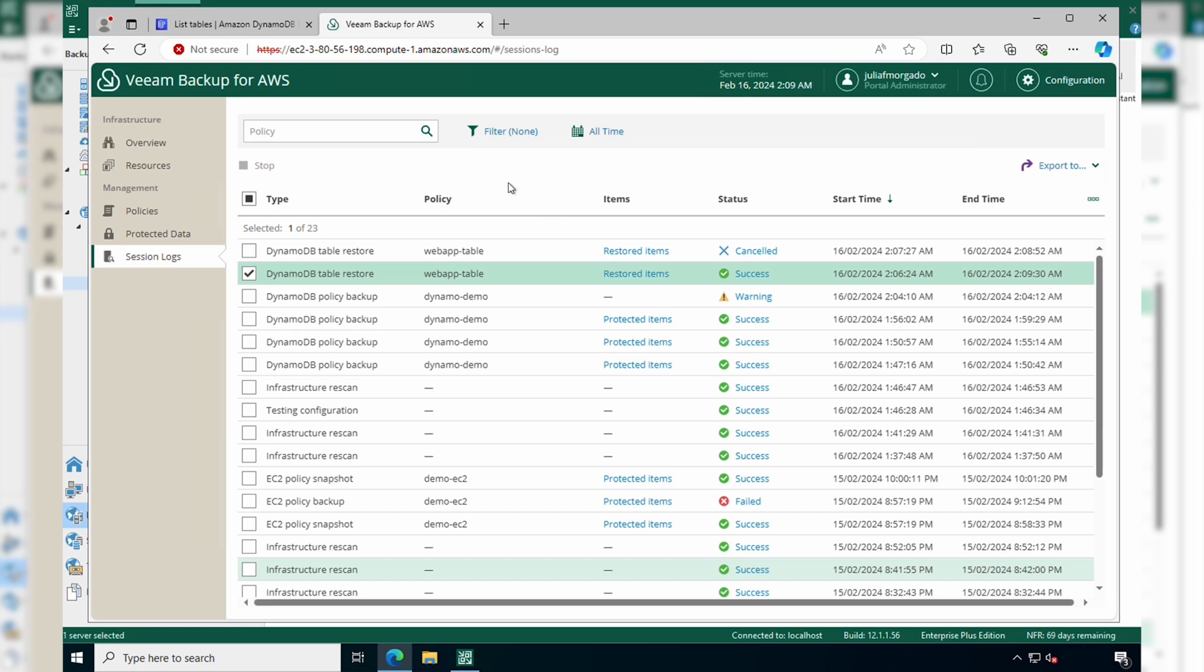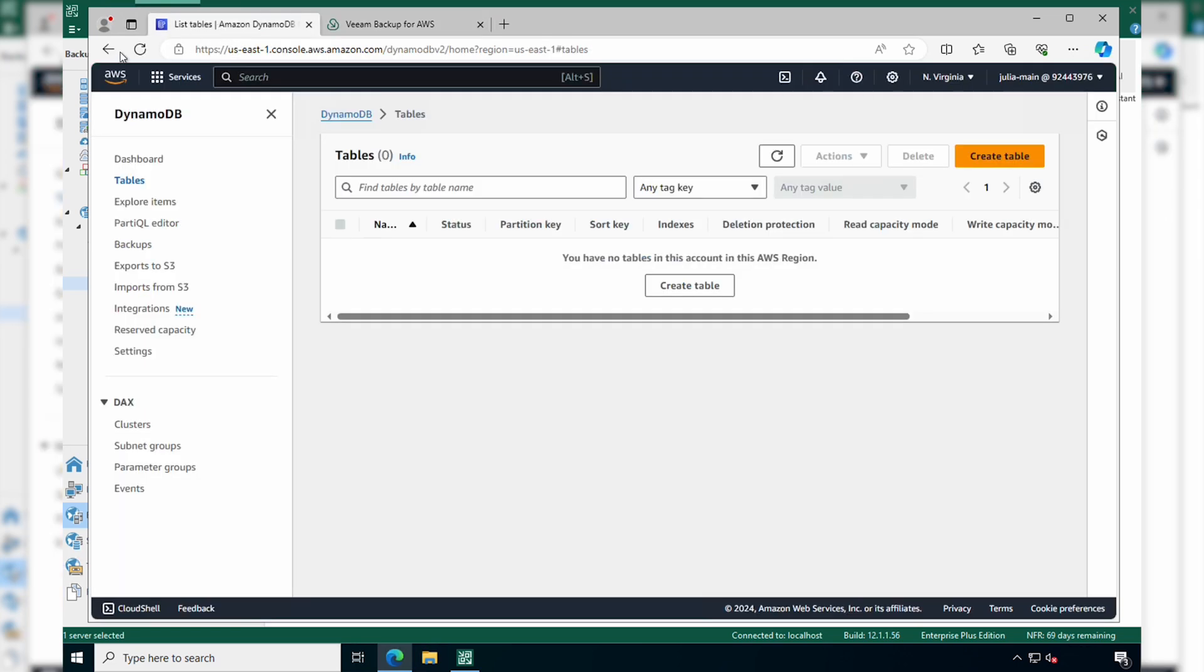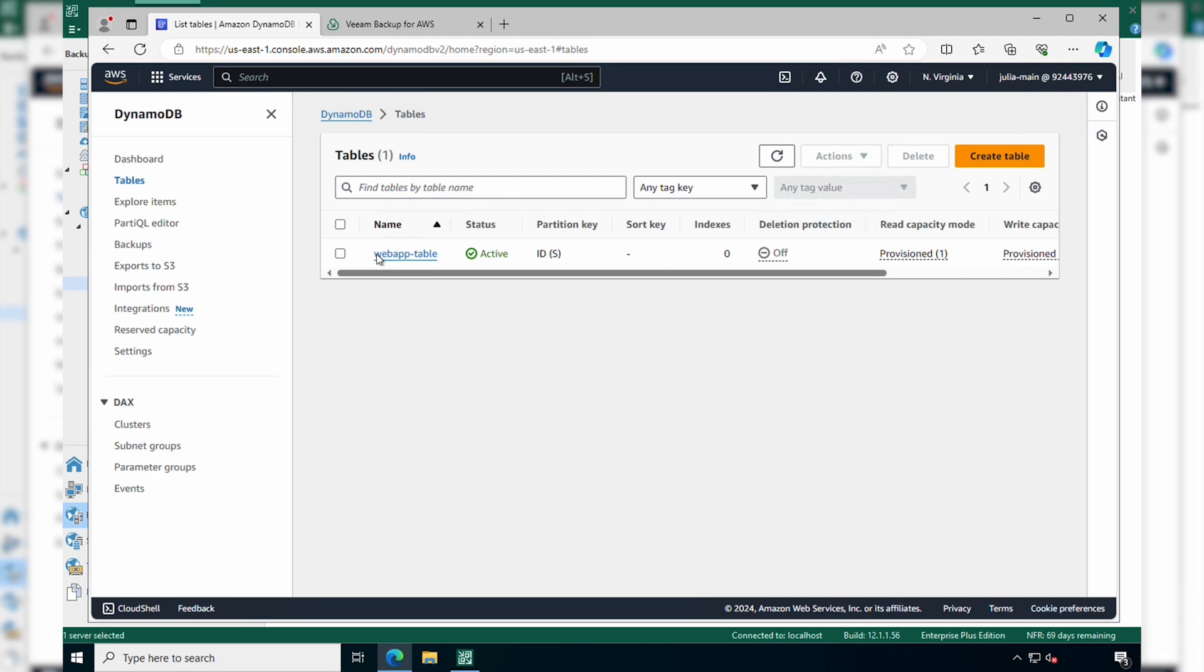And if we go back to our AWS console and refresh it, we'll see our DynamoDB table is back up and running.